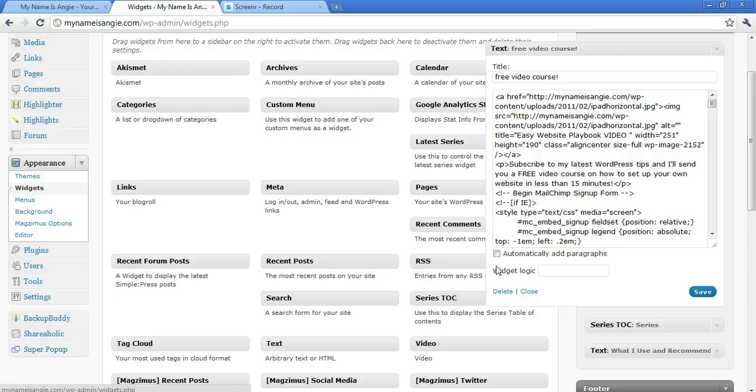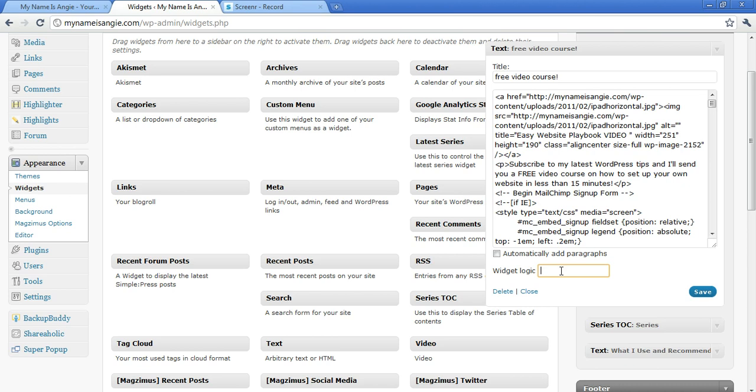A very small box was added down at the bottom of your widget called Widget Logic and gives you a space where you can type some things in.